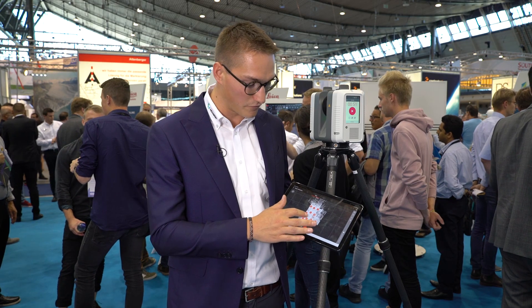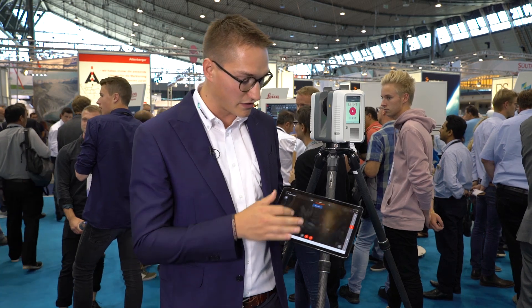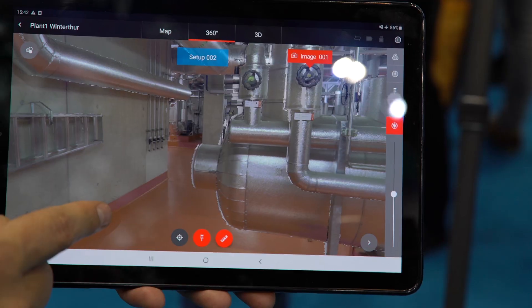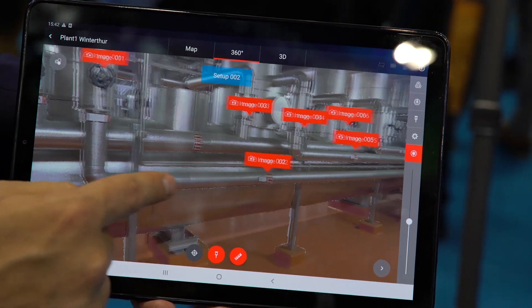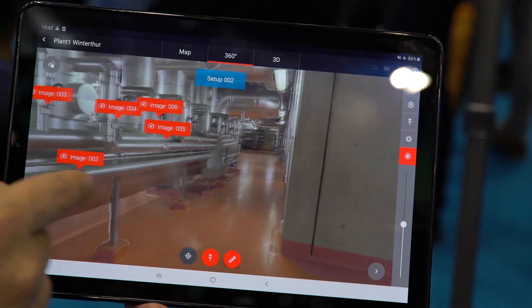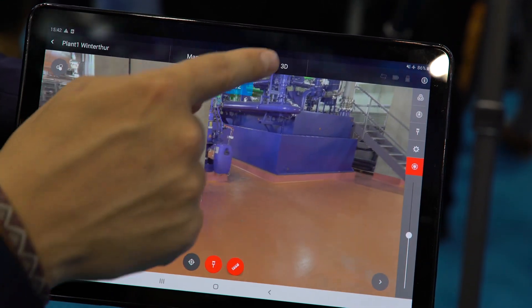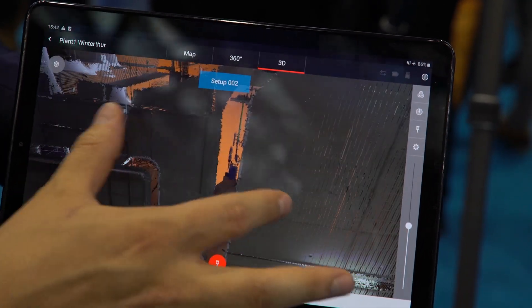What we can do is view our data directly in the map view, but we can also switch to a 360 view, which is basically a view from the point where the scan was taken. We can also — and we are very proud of this one — have a full 3D representation of the point cloud.